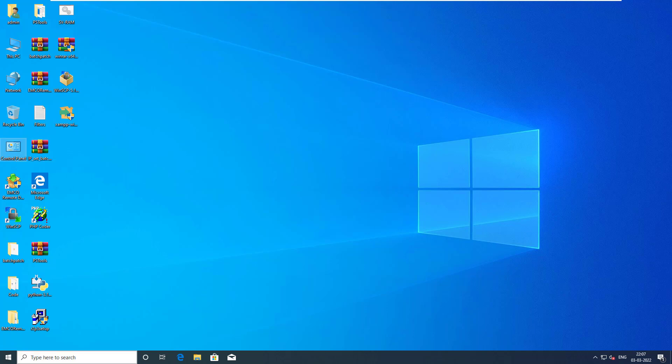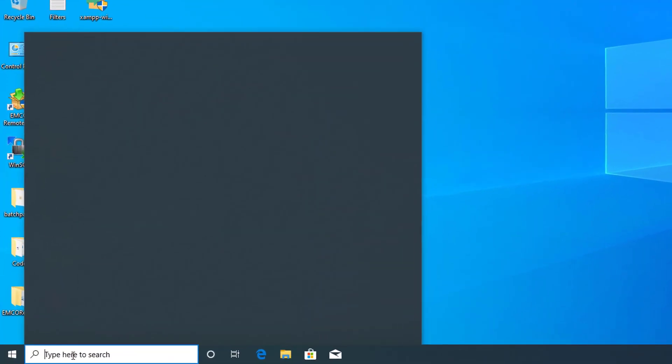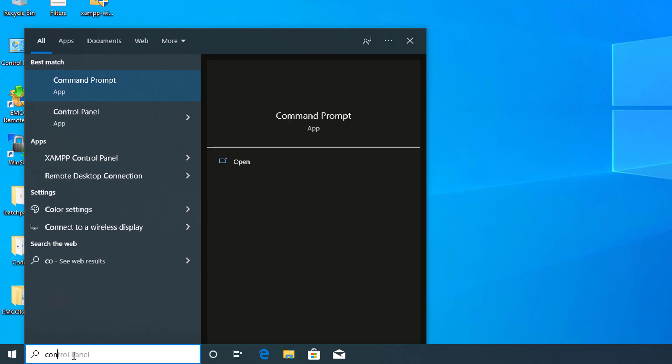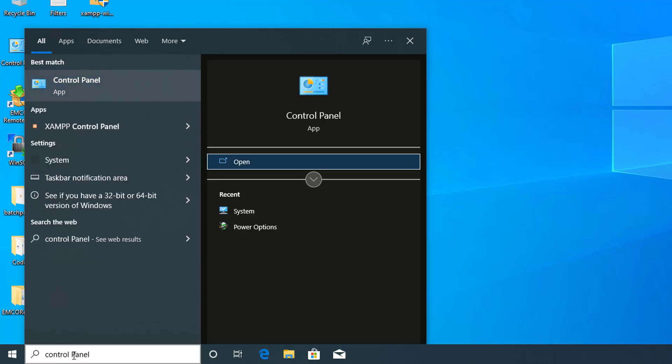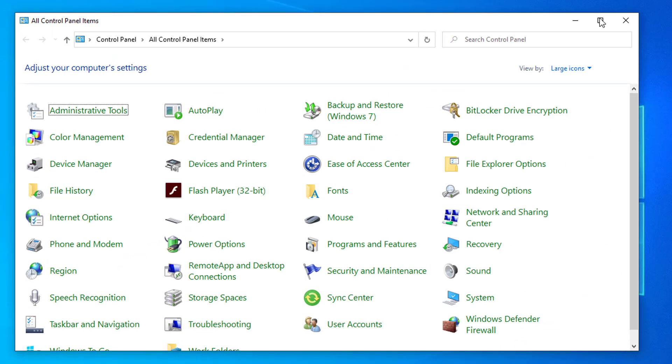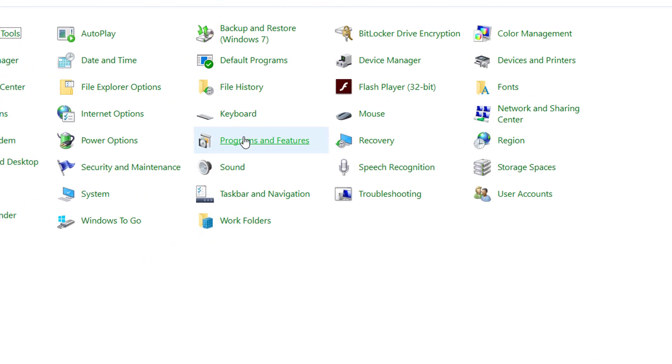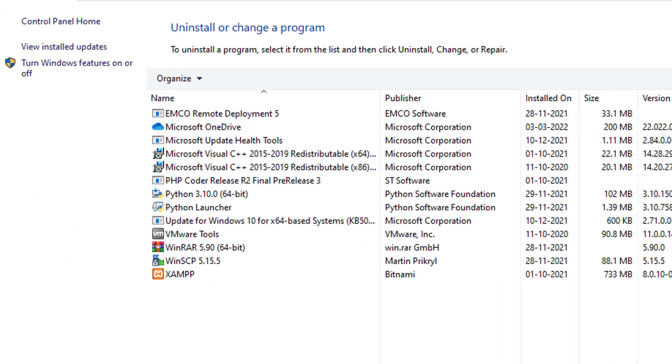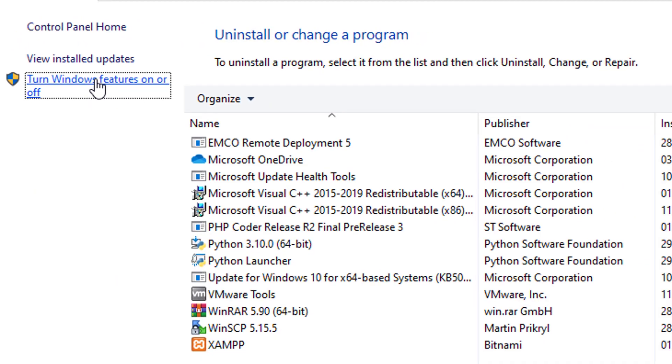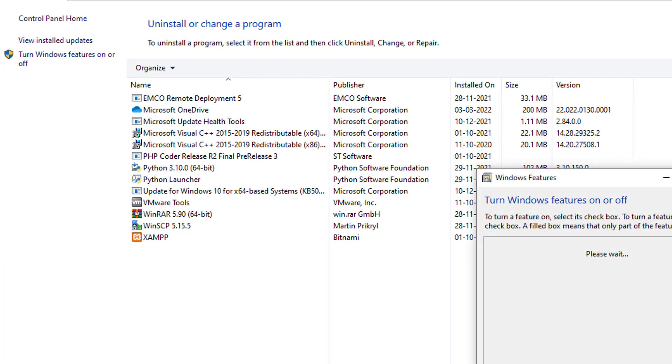Open Control Panel from your administrative privileged user account on Windows 10 or 11. Click on Programs and Features. Click on Turn Windows features on or off.